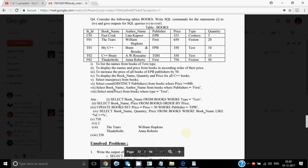Then we have the books table. To list names of books of type text: SELECT book name FROM books WHERE type = 'text'. To display names and price in ascending order of price: SELECT book name, price FROM books ORDER BY price. To increase the price of all books by EPB publisher by 50: UPDATE books SET price = price + 50 WHERE publisher = 'EPB'.